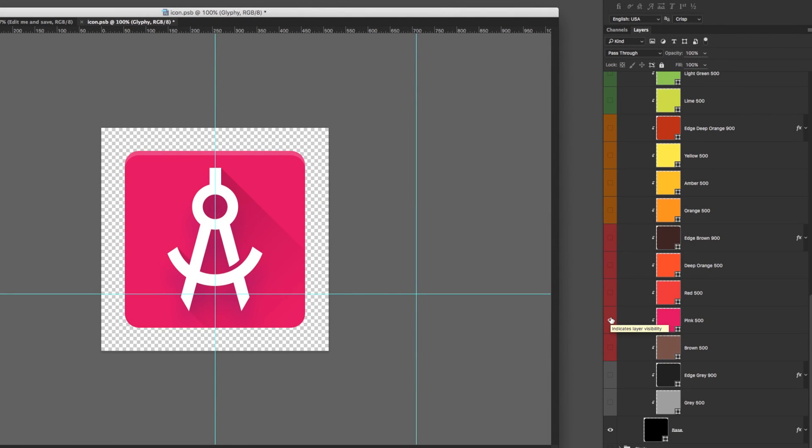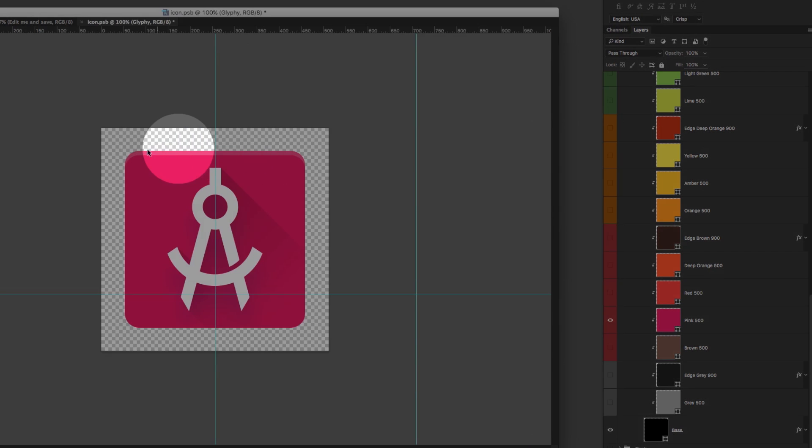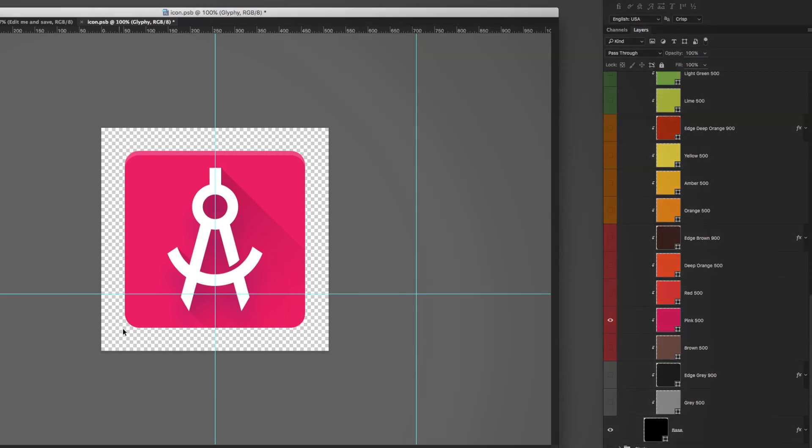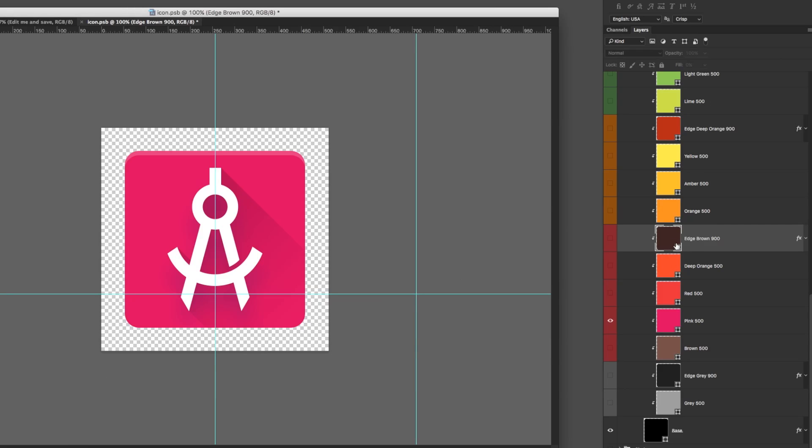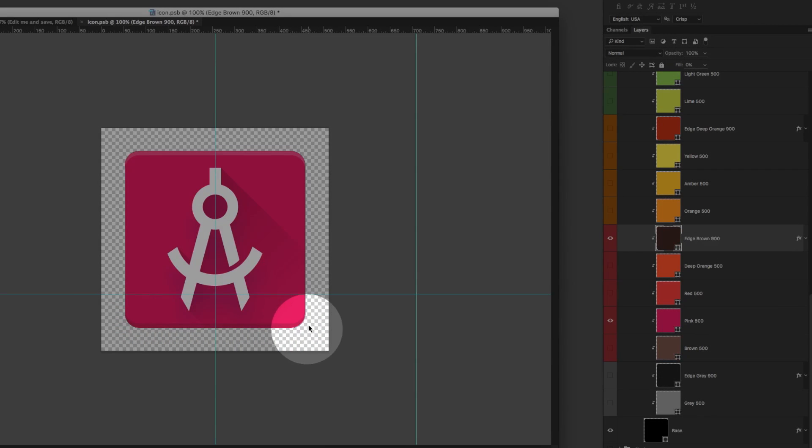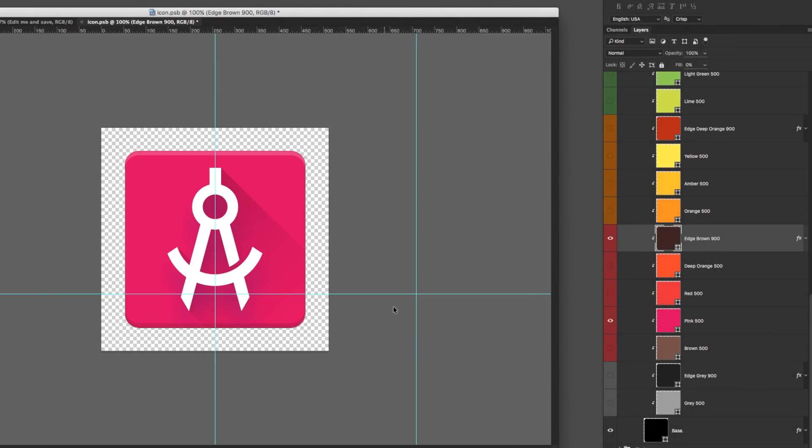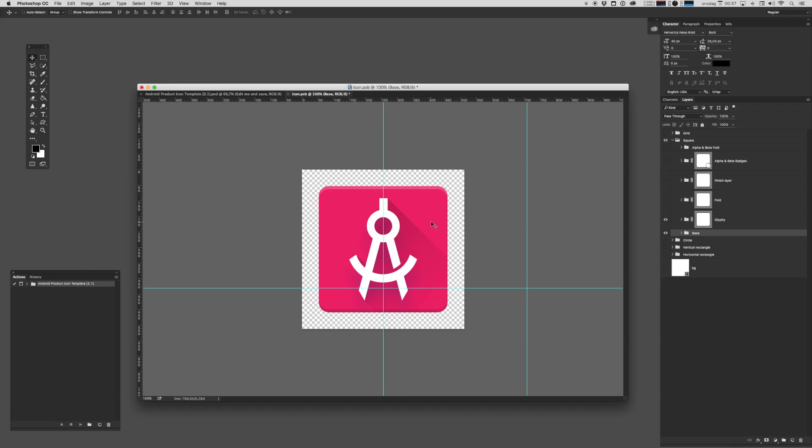Google uses something they call edge highlights and edge shadows and the colors are linked in a very specific way. Here we can add an edge shadow for example to our shape giving it a little bit of tactility. Before we wrap this up I want to talk about one last thing.